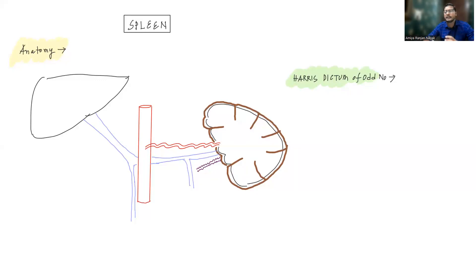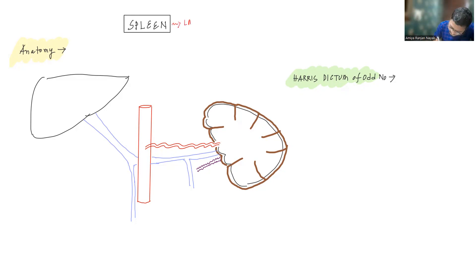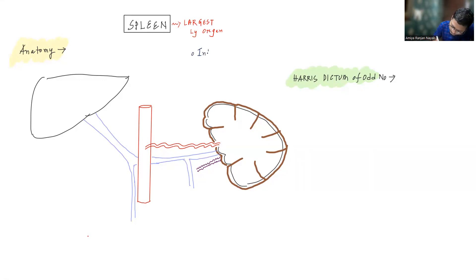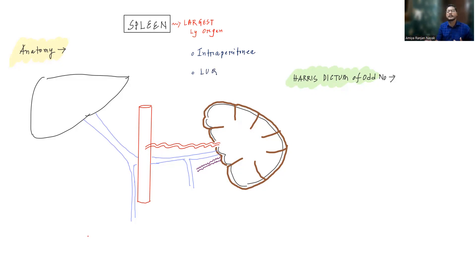We have to remember that spleen is the largest lymphoid organ. It is a secondary lymphoid organ. It is intraperitoneal and it is present in the left upper quadrant, just below the left diaphragm.